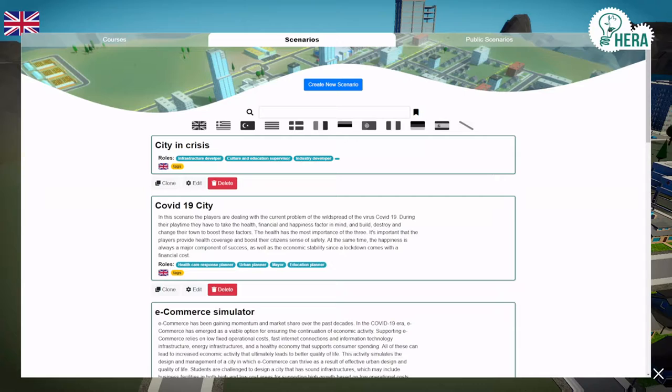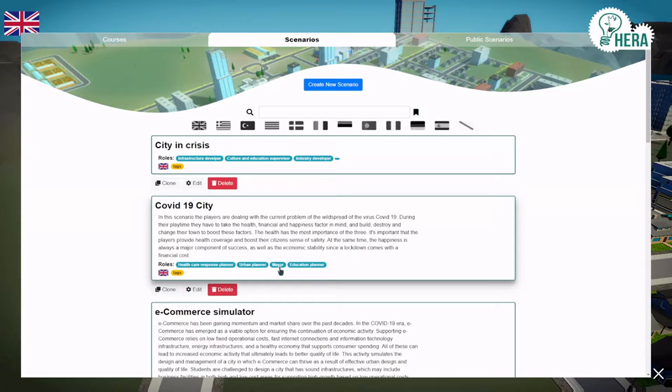If we take the COVID-19 city scenario here, we can see we already have four roles which are planned out: the Health Care Response Planner, the Urban Planner, the Mayor, and the Education Planner.